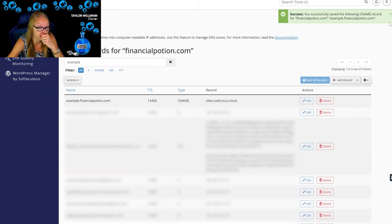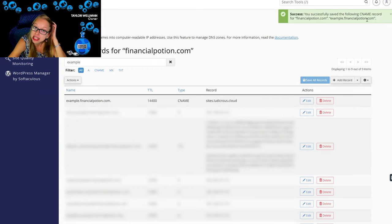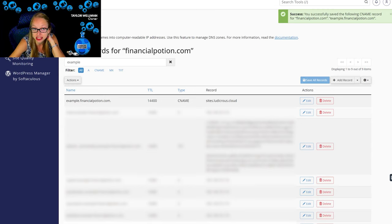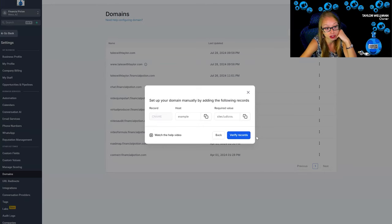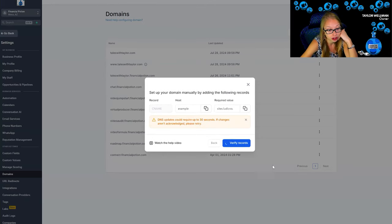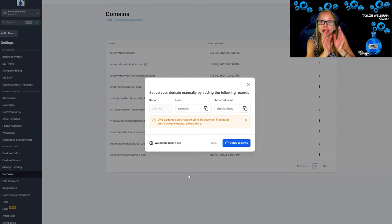You'll see here on the upper right hand corner that we have successfully saved the following CNAME. Now let's go back to GoHighLevel, verify our records, wait a tiny bit.